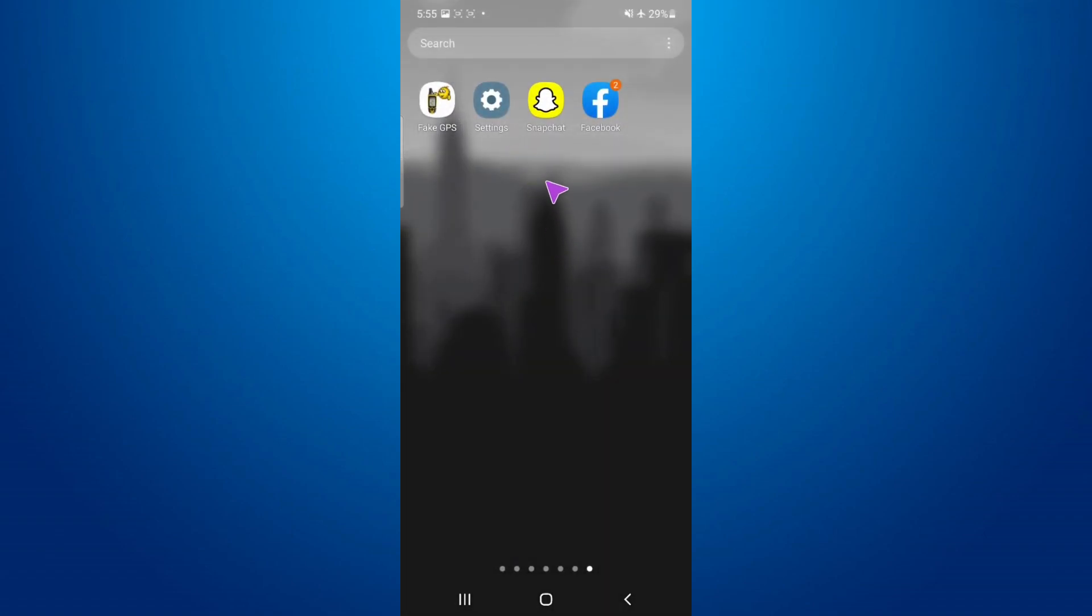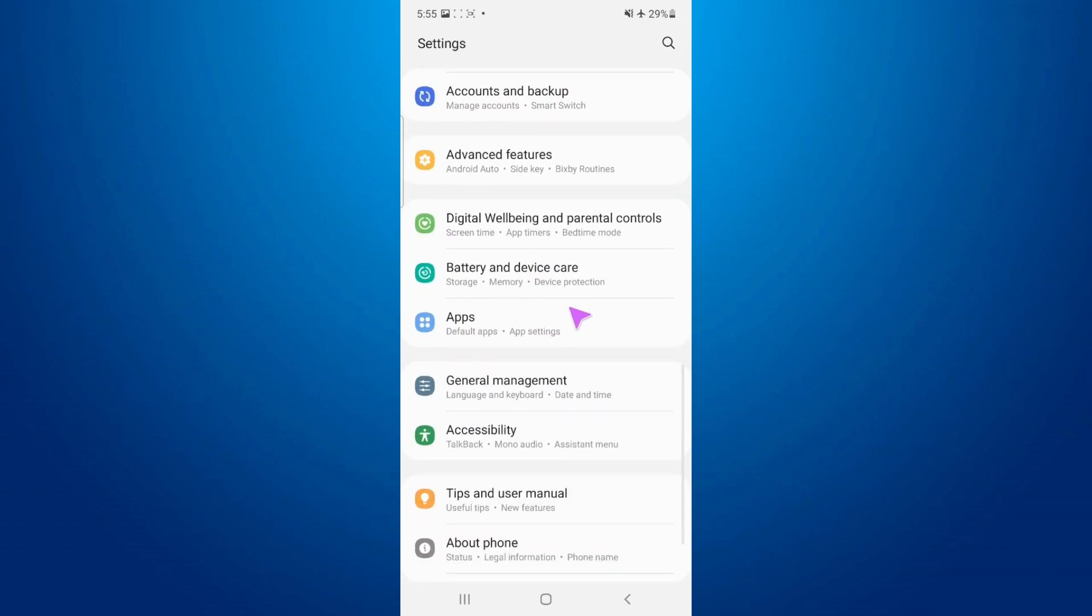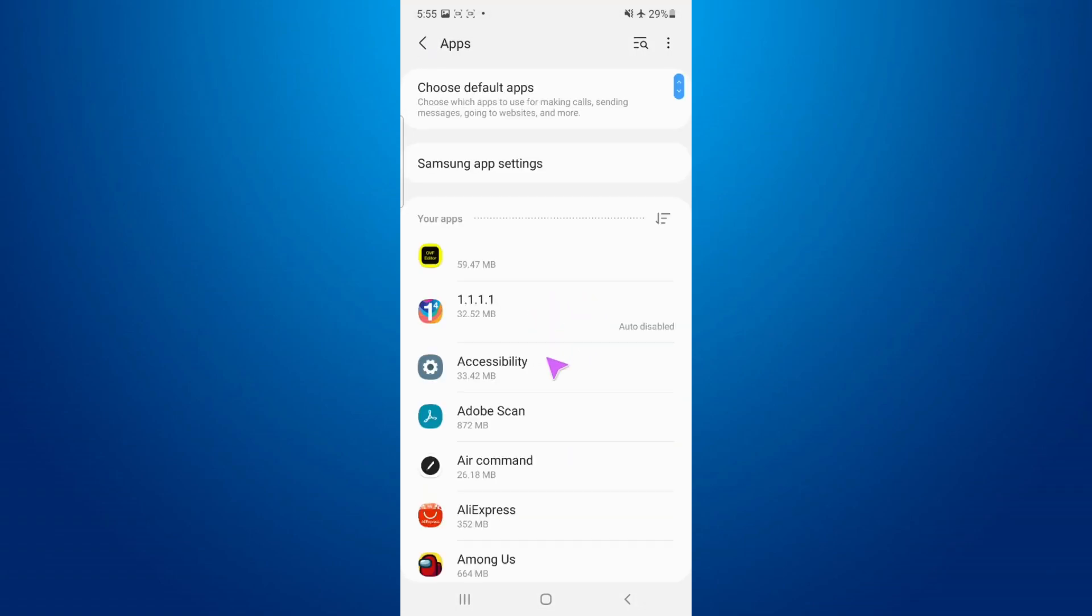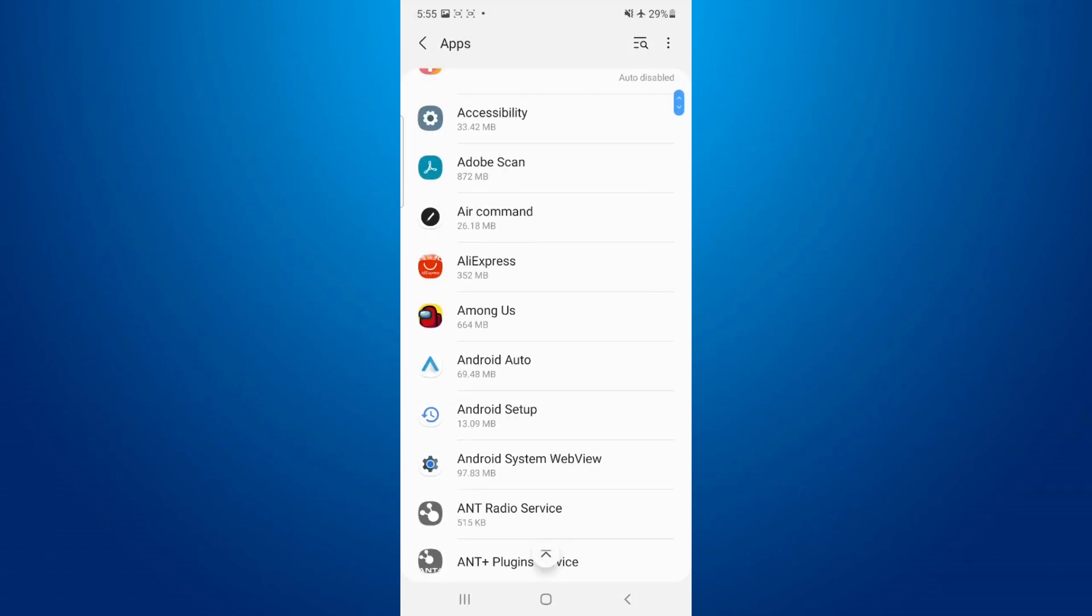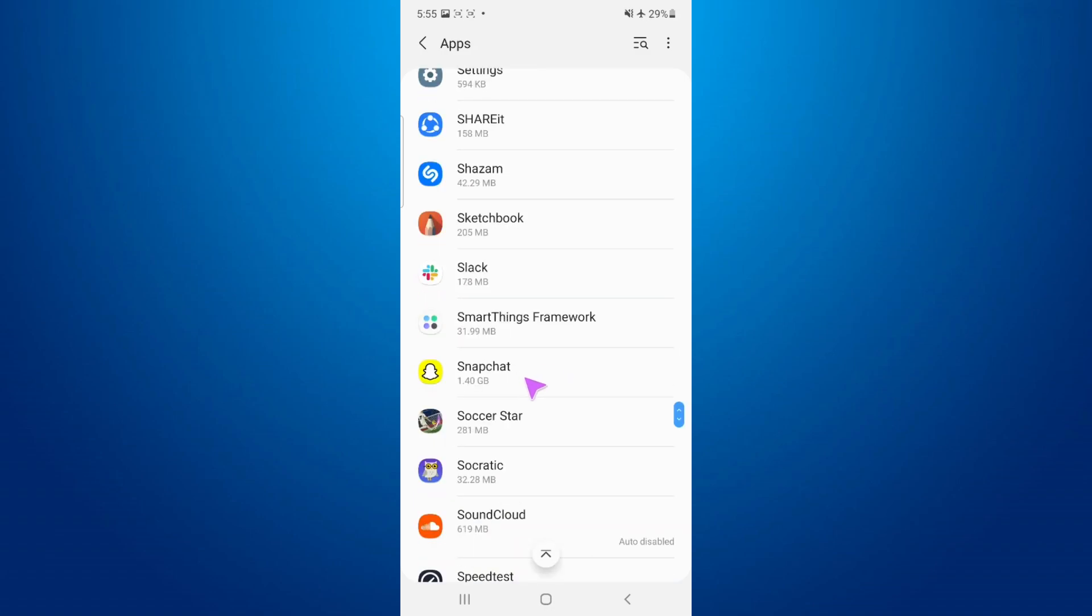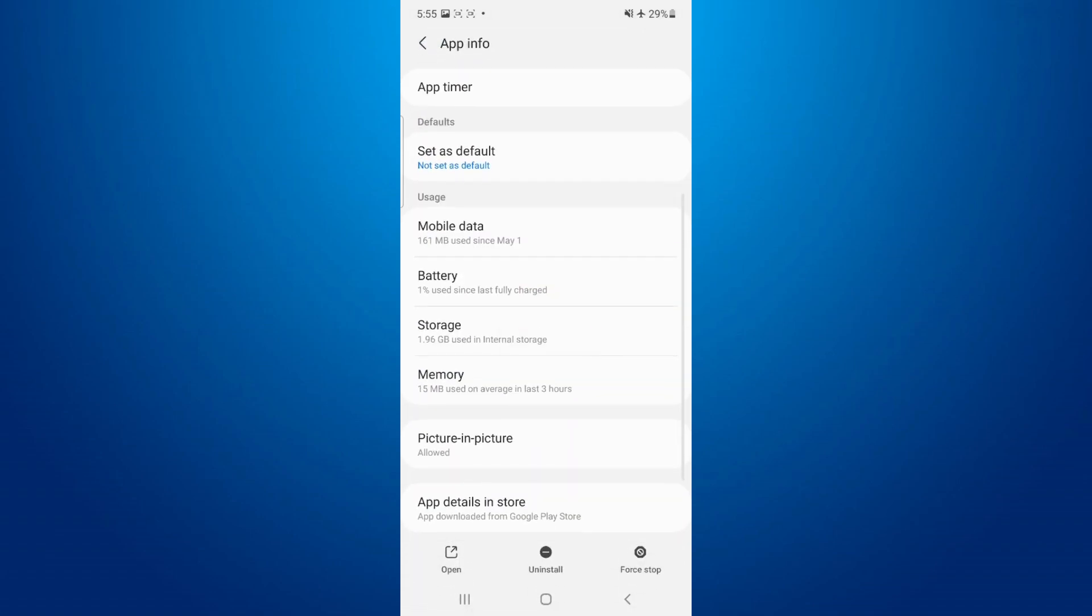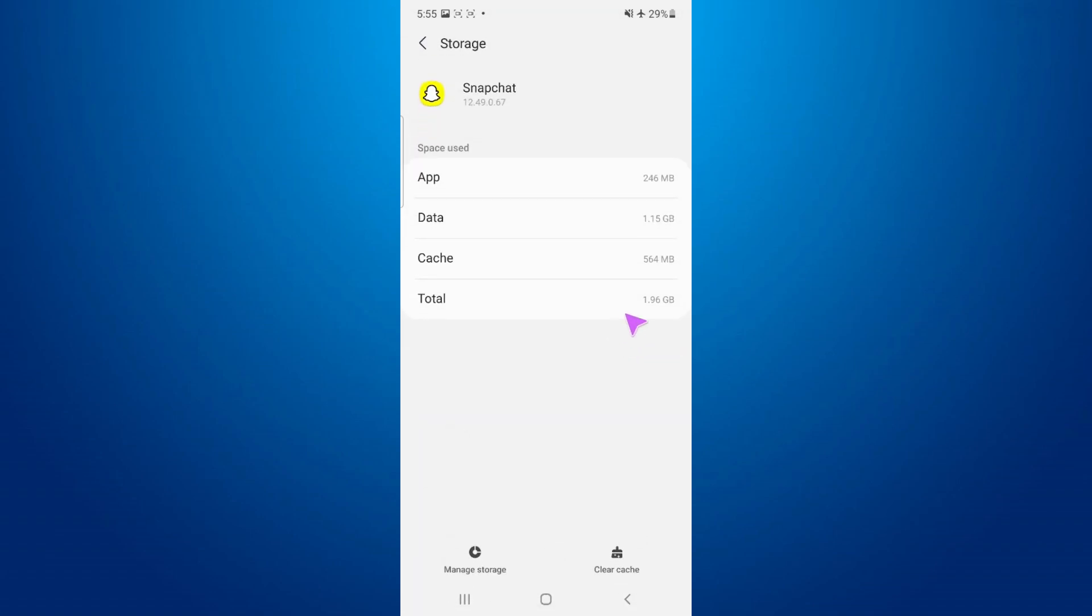What you're gonna do is go to your settings, scroll down until you see apps, now tap on apps. Here in apps you need to find Snapchat. I'm gonna tap on Snapchat and then go to storage. Then I'm gonna tap on clear cache. Now after clearing the cache, you have to tap on manage storage and tap on delete.